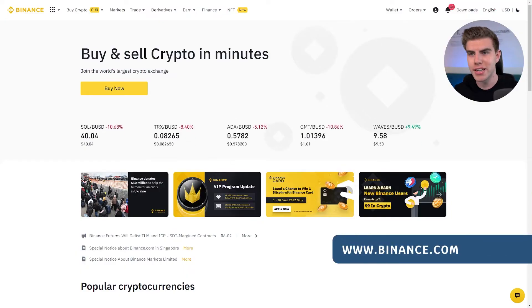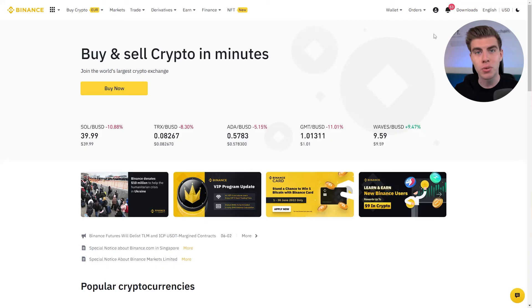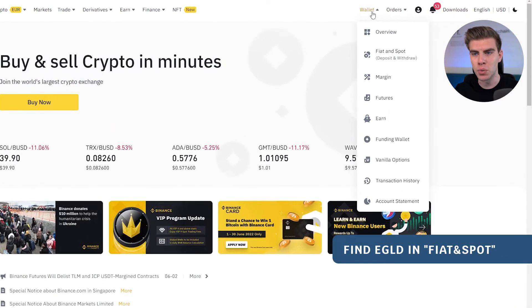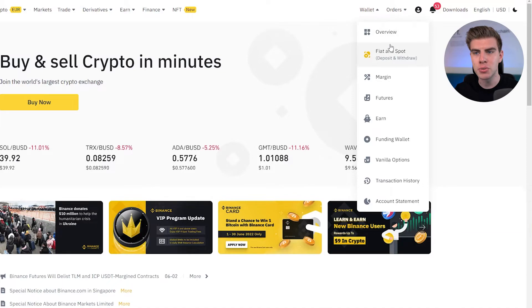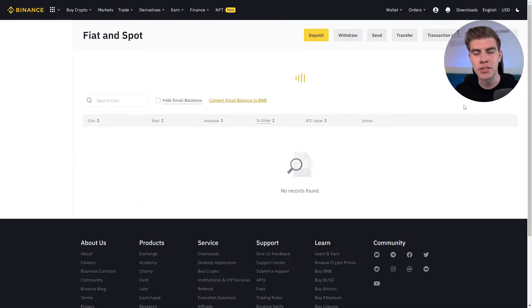So we're on Binance right now. Just for the purposes of this video, I have transferred a bit of e-gold onto my Binance account. If this is your first time using Binance — maybe you've just bought your first e-gold right here — you'll be wondering where to find your e-gold and any of your other cryptocurrencies. So the first thing we're going to do is go to Wallet, and then under this drop-down menu, we are going to Fiat and Spot. This is where all of your assets are being stored.